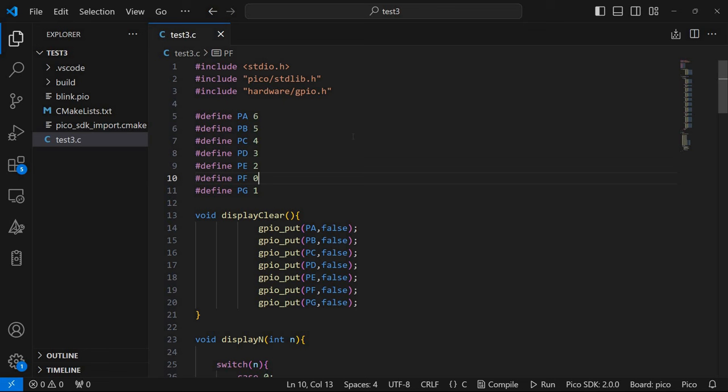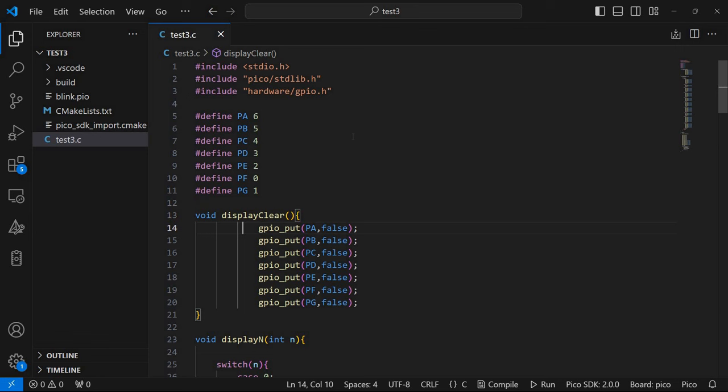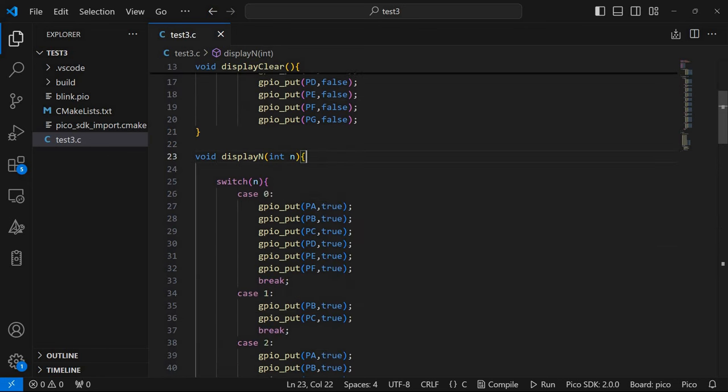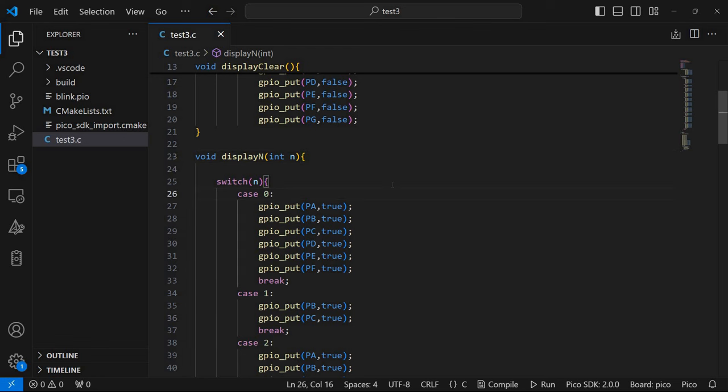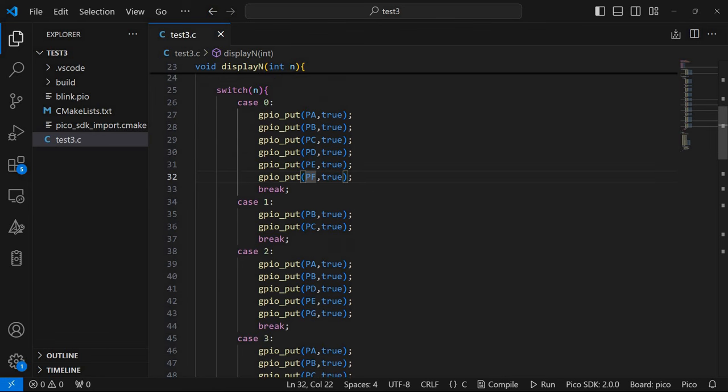So for example GPIO 0 corresponds to segment F. So first we need a method, a function to clear all the segments so to turn them off. So in this case I have here display clear which uses GPIO put to set all the segments to false. Then I have here a function that turns on the segments corresponding to a certain digit. For example for digit 0 we need 6 of the 7 segments so A, B, C, D, E, F without segment G which is needed only for digit 8.